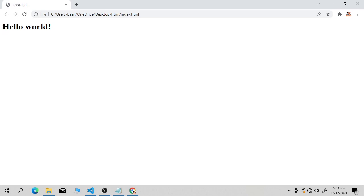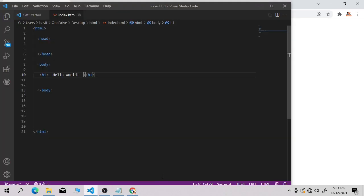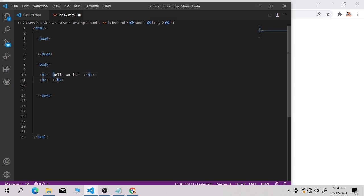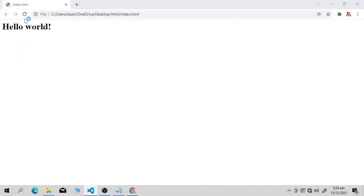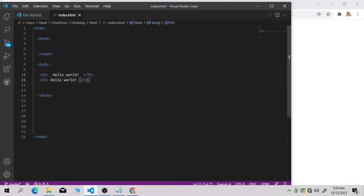Our page has loaded and is showing 'Hello World' as a heading. Now I'll show you the h2 element — h2 is smaller than h1. There are six types of headings in HTML: h1, h2, h3, h4, h5, h6. I'll copy the text, paste it inside an h2 tag, and save with Ctrl+S. Refresh the browser and you can see a second 'Hello World' that is smaller than the first.